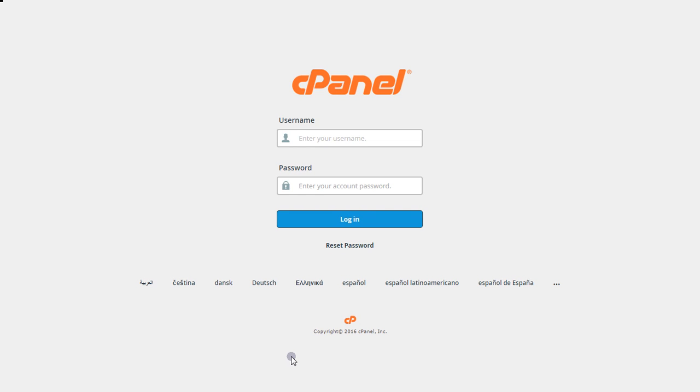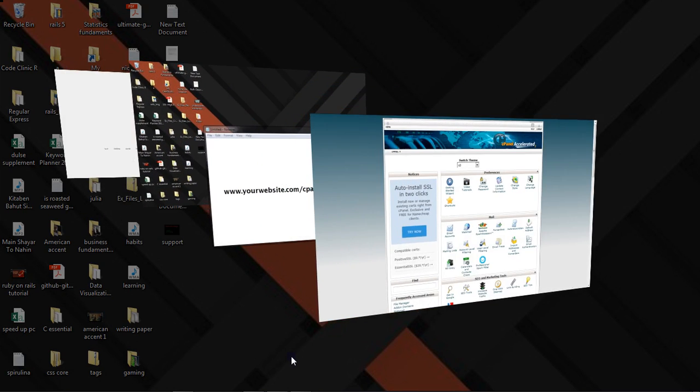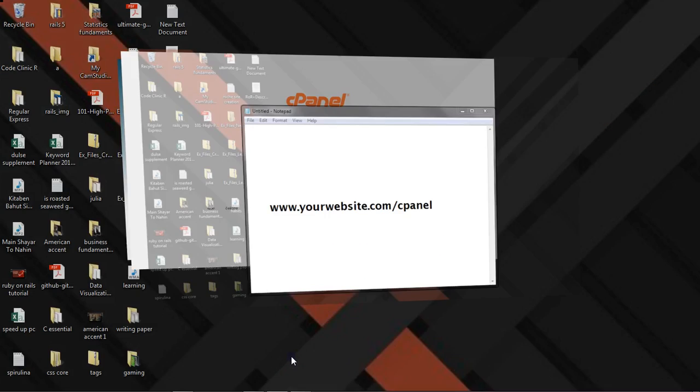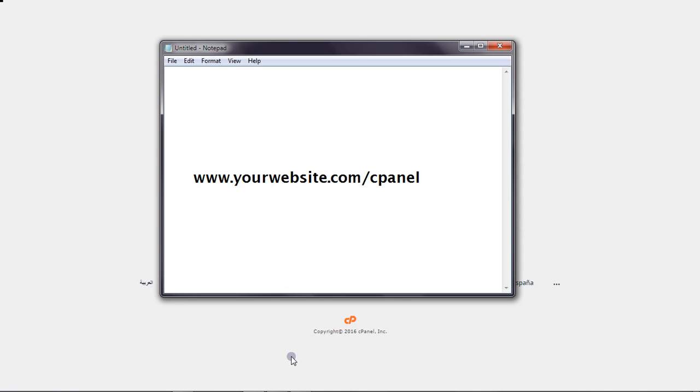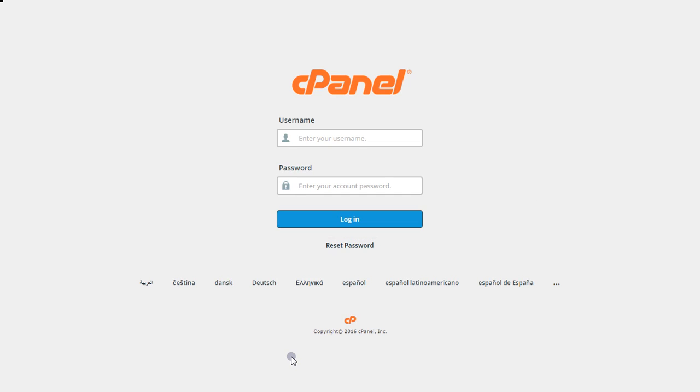cPanel applies to almost every cPanel that you may have. To get to the cPanel for your website, you simply have to visit this URL format on your browser: www.yourwebsite.com/cpanel and you'll get to this page.